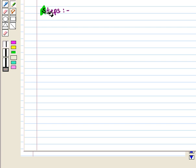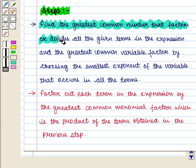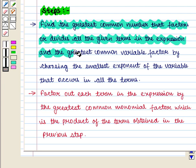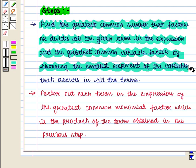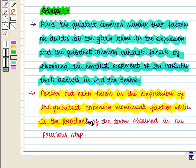We follow the following steps to factor out the greatest common monomial factor. The first step is to find the greatest common number that factors or divides all the given terms in the expression, and the greatest common variable factor by choosing the smallest exponent of the variable that occurs in all the terms. Then we factor out each term in the expression by the greatest common monomial factor, which is the product of the terms obtained in the previous step.